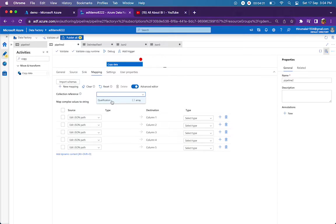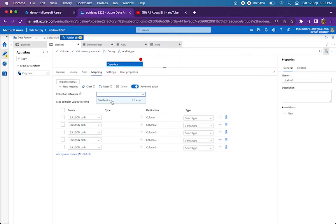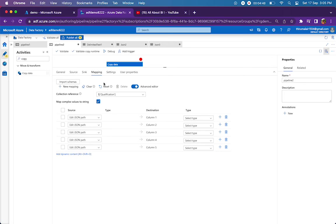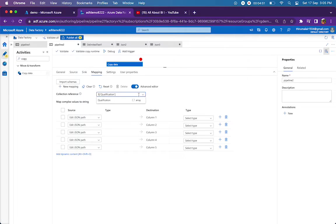If you have two arrays, there is no means to unroll your data by those two arrays using copy activity. This is the minus with respect to copy activity. If you are going to unroll your data by multiple arrays, you will have to use data flow activity. Since we just have one simple array, we are just showing qualification in the drop-down.